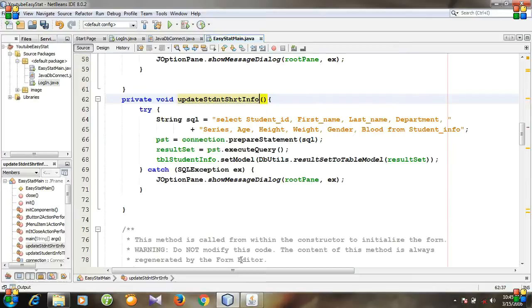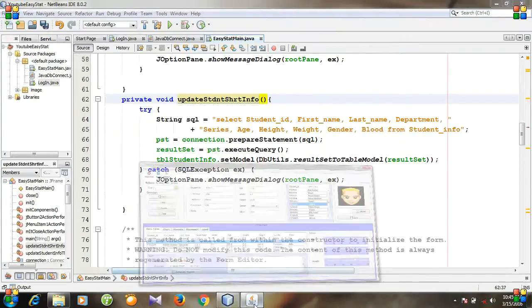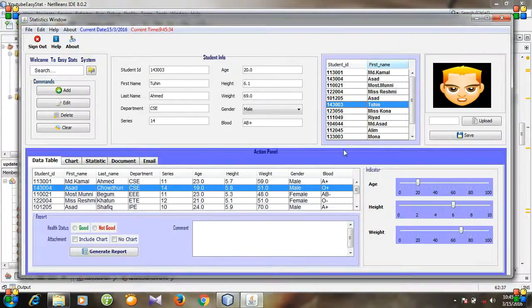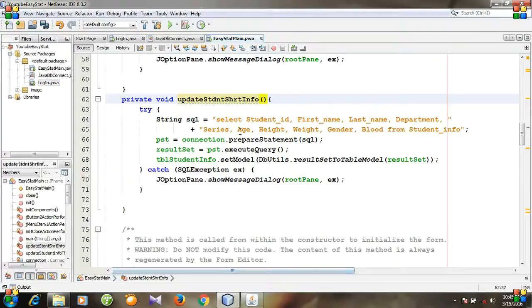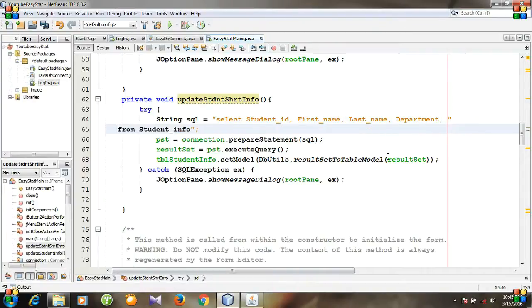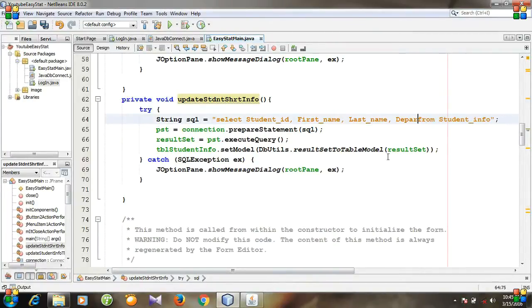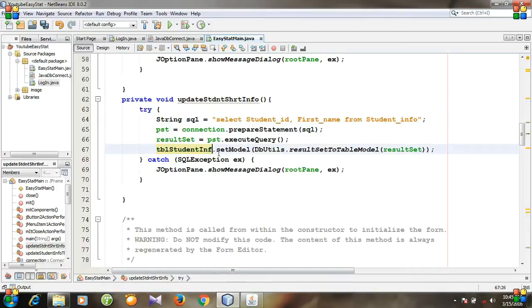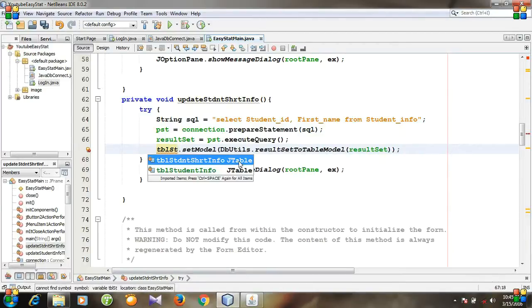For this table I'm going to select only Student ID and First Name, so we don't need to write the other entities — only Student ID and First Name. I will set the information into the table 'studentShortInfo'.